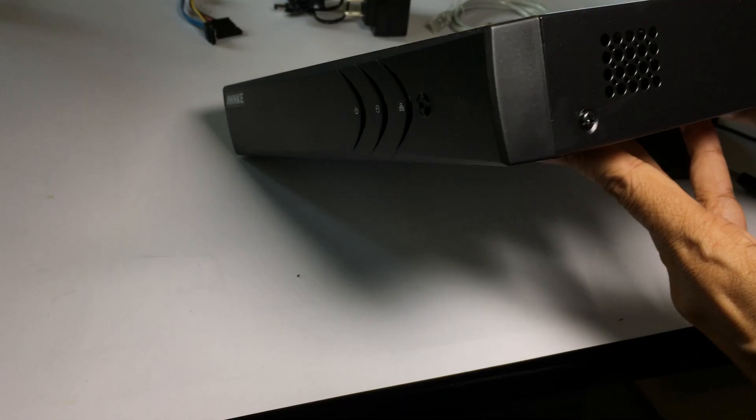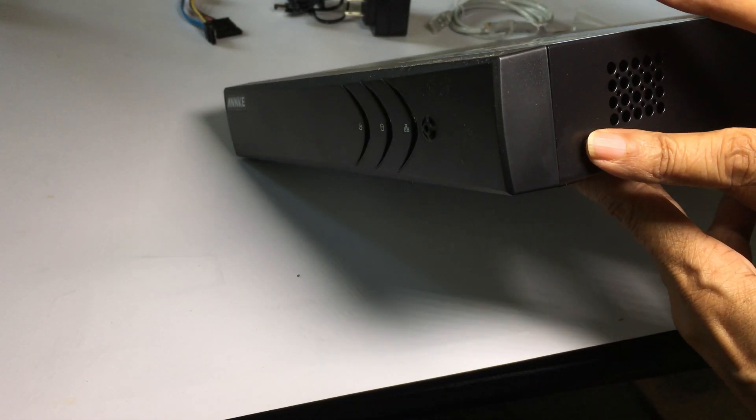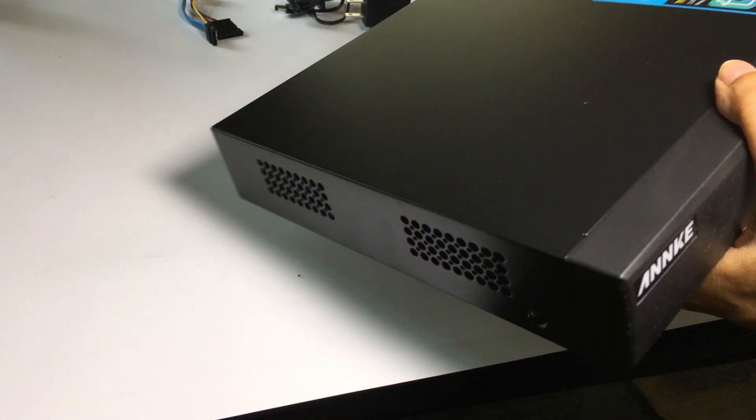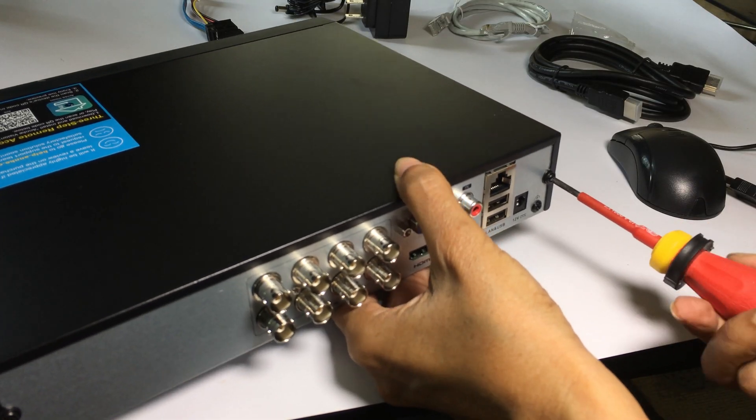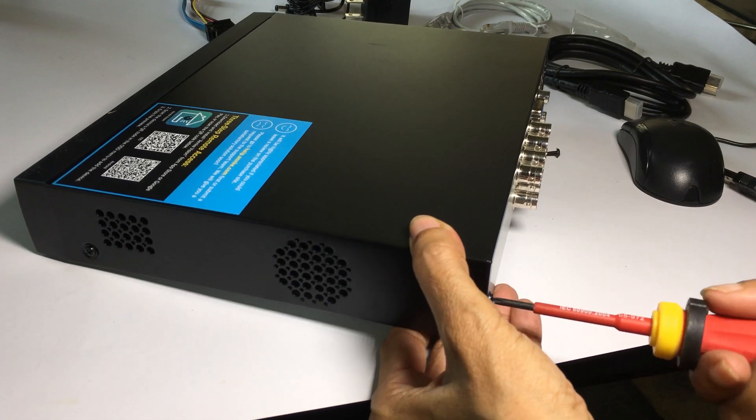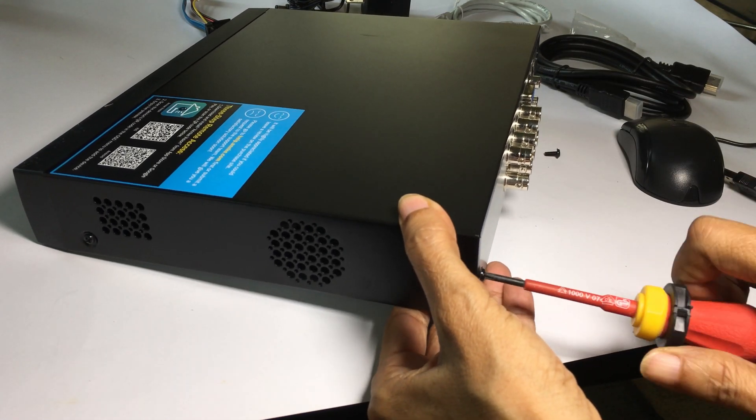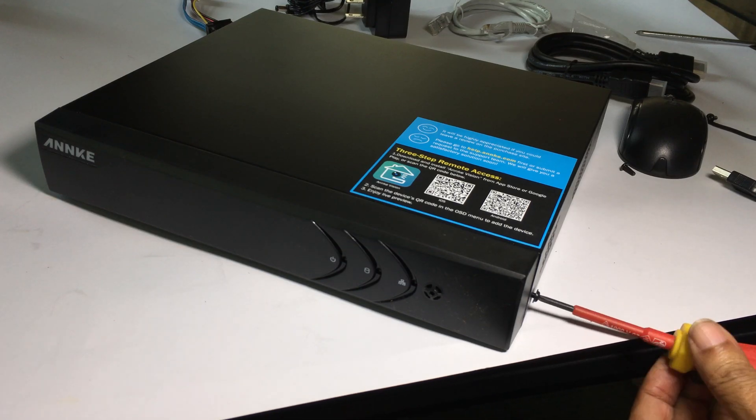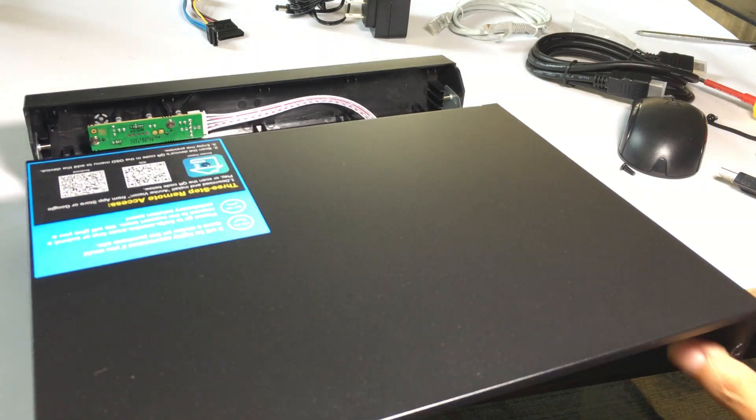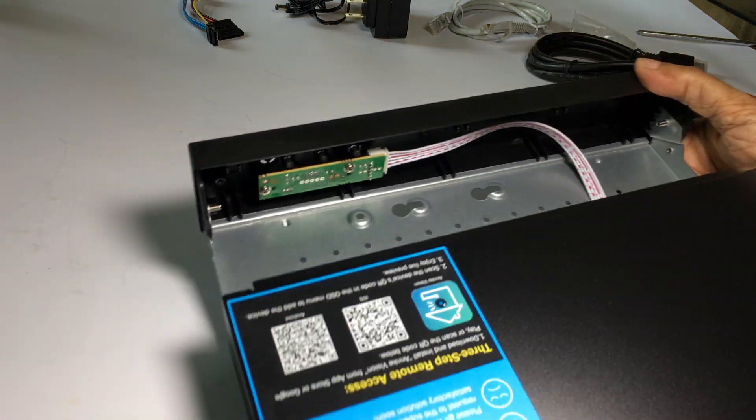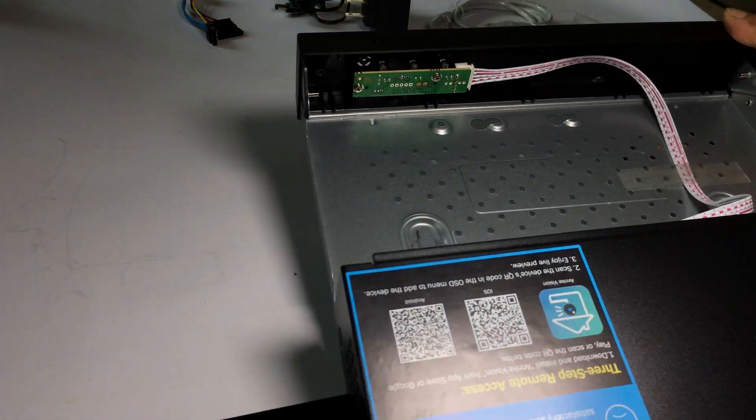To remove the cover, locate the two screws at the back of the DVR and the two on the other side and remove them. The cover should slide off easily.